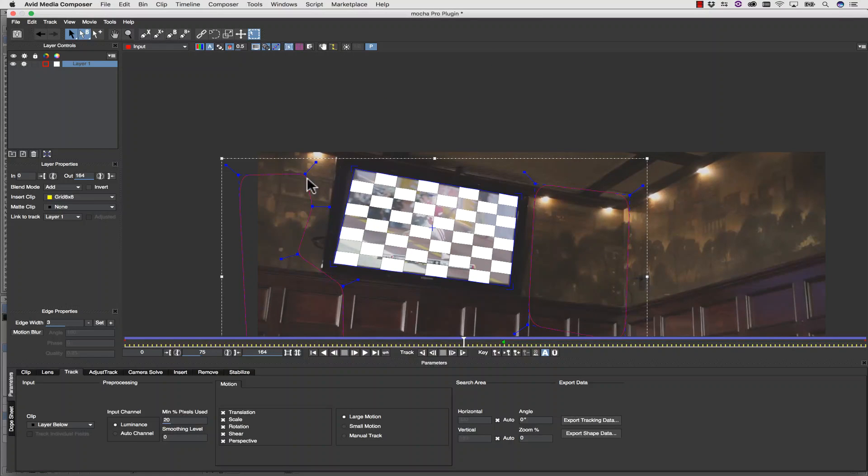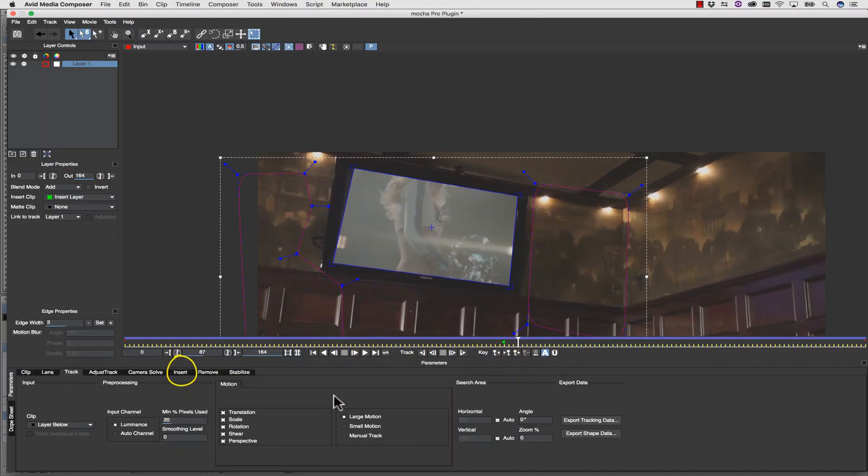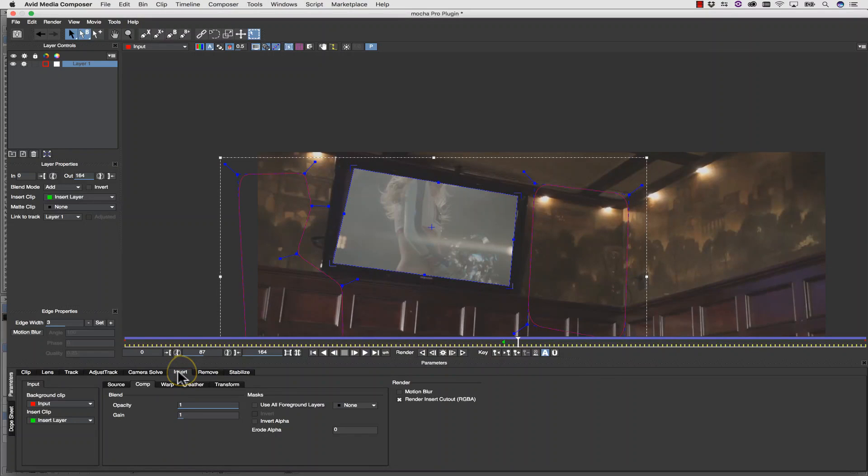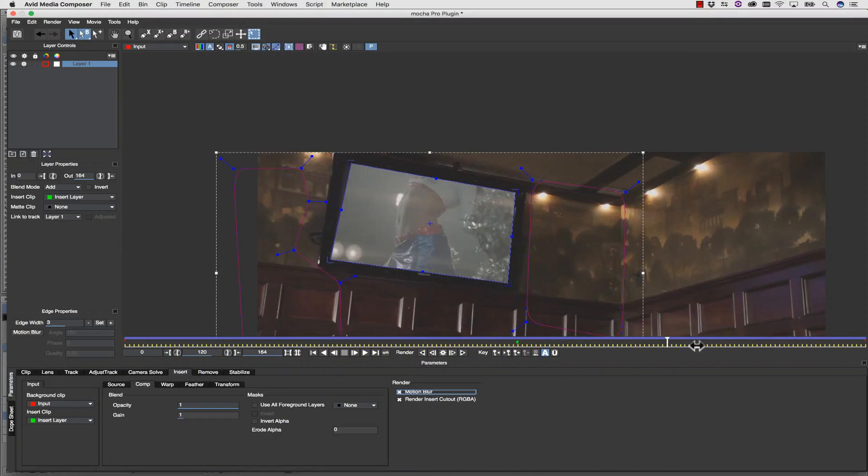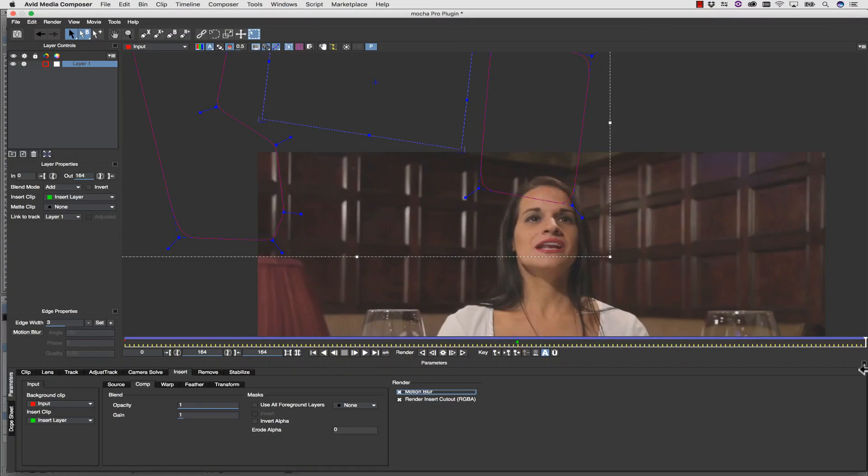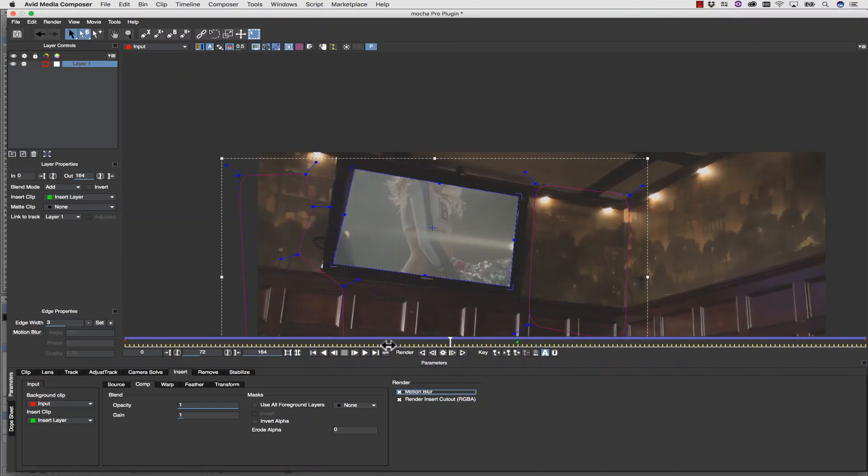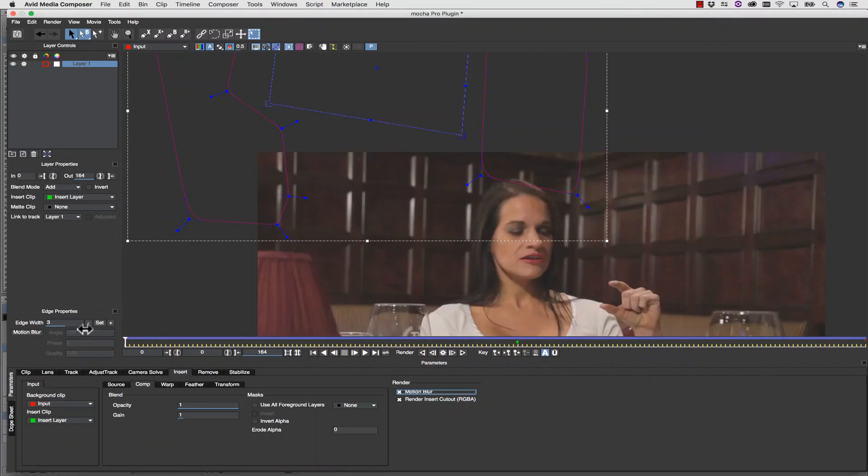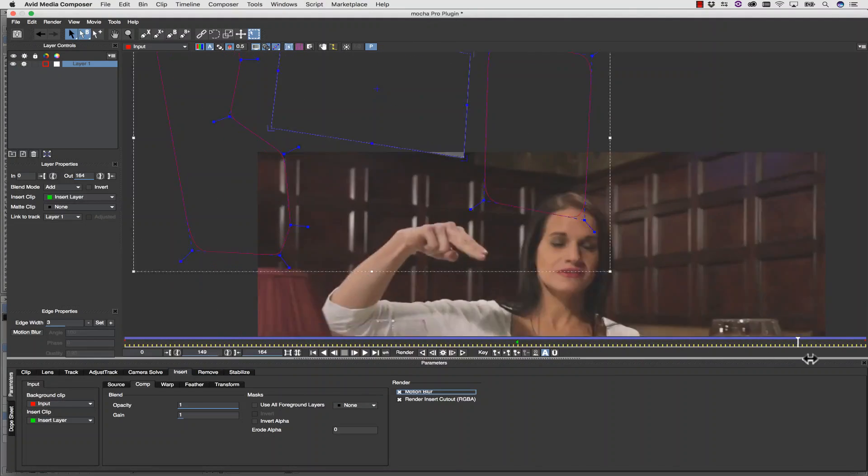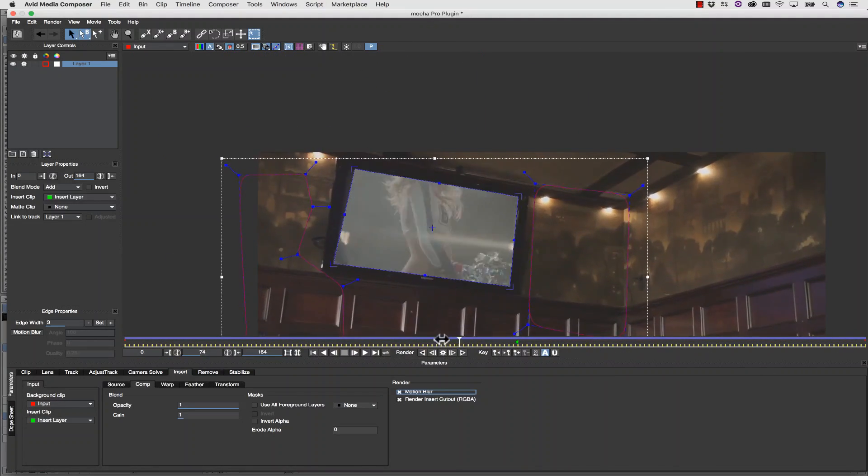So I'll switch my dropdown menu to Insert Layer. In the Insert tab, I can check Motion Blur on so that Mocha will automatically render Motion Blur back in the Avid. Now I have one more problem here, and that is her fingers actually cross the screen.